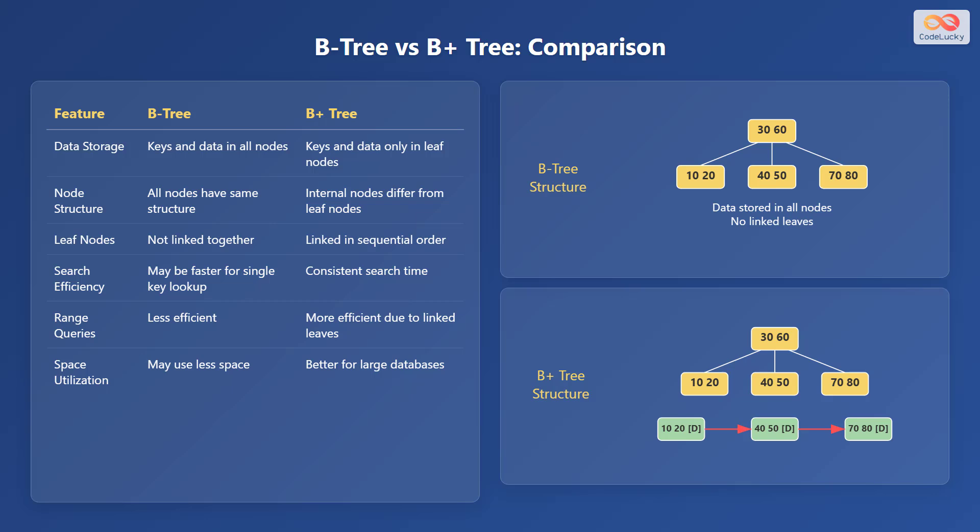When it comes to range queries, B-trees are less efficient, while B-plus trees are more efficient due to their linked leaves. Finally, B-trees may use less space, but B-plus trees offer better space utilization for large databases.